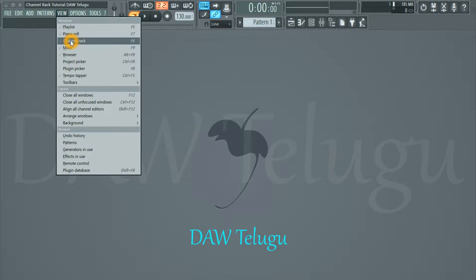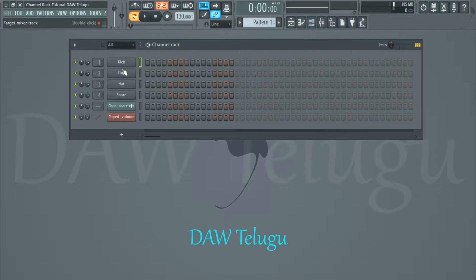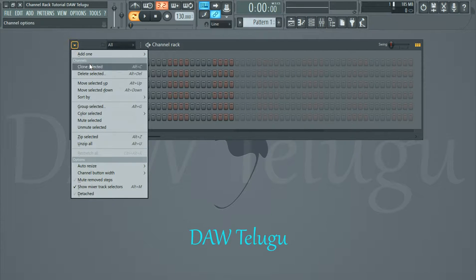Hi friends, welcome to DAW Telgo. Here I will tell you the channel rack shortcut button is F6. Click the button so channel rack friends, menu button.